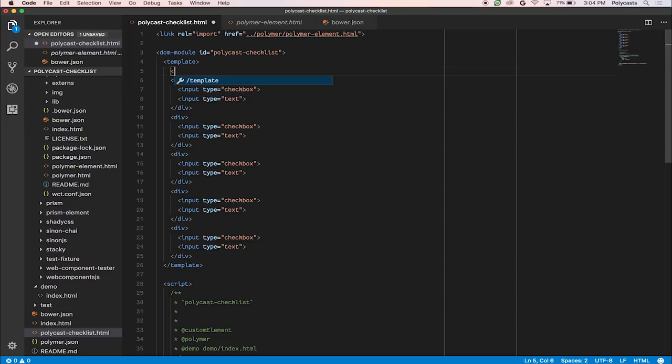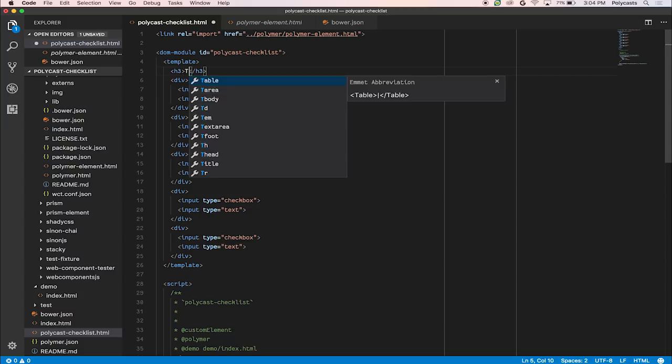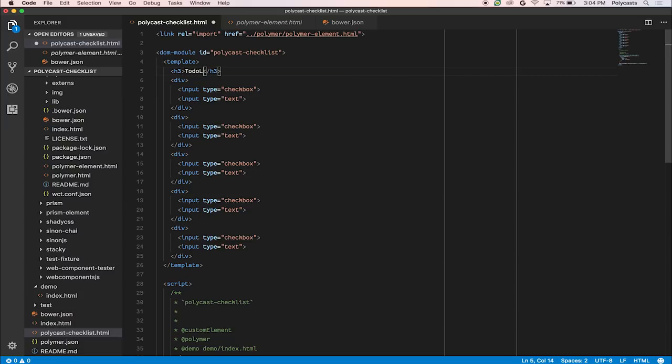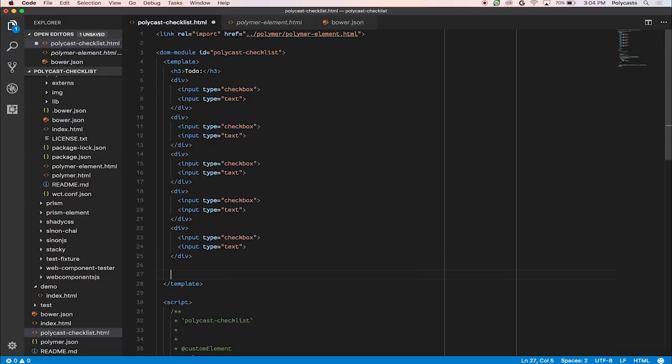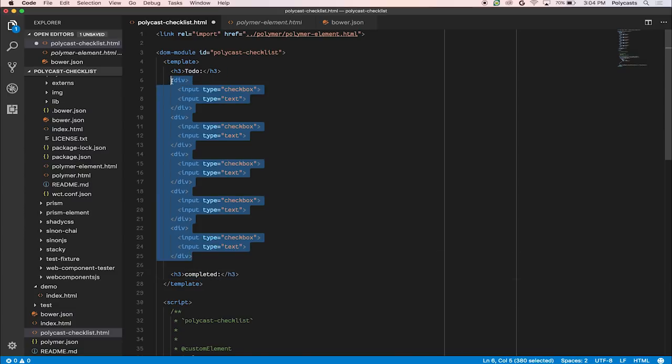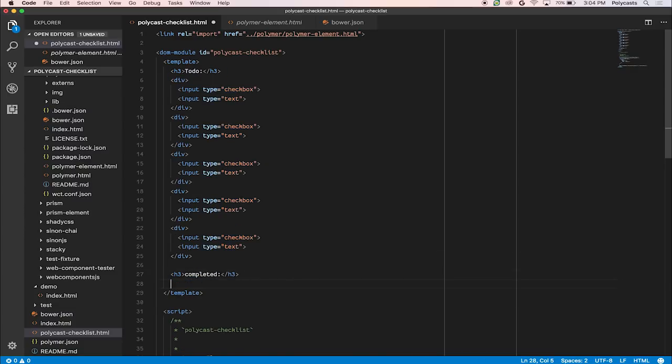Let's add a header for the title. Let's say this is the to-do section. And we'll also create a completed section, so you know exactly what you've done already. And we'll call this completed. And we'll copy paste a few here.